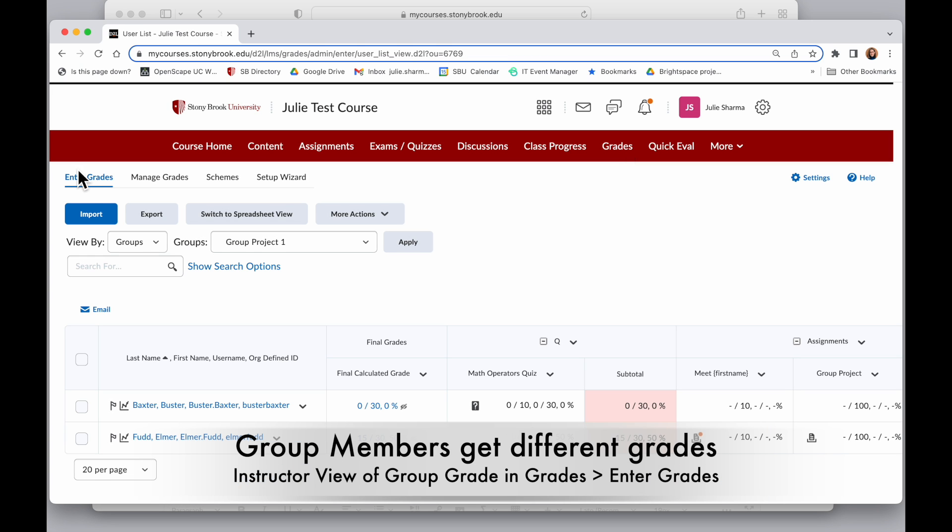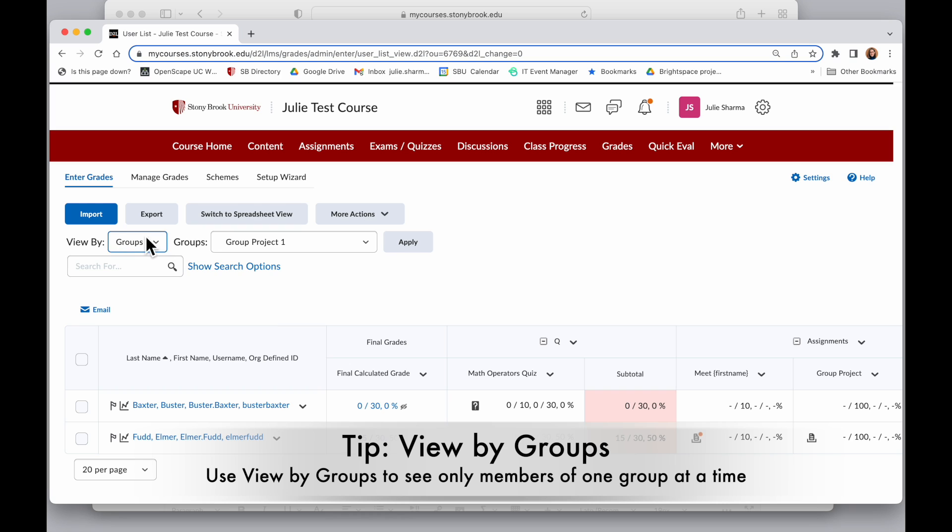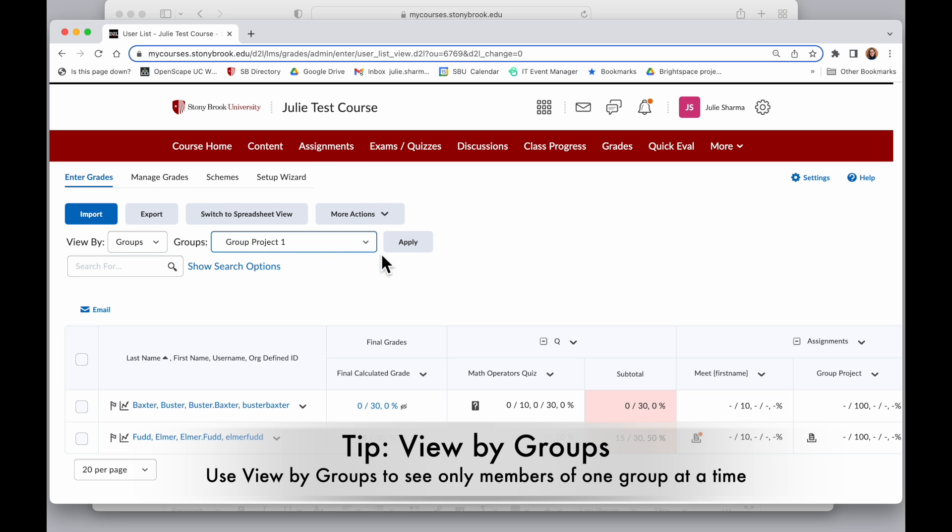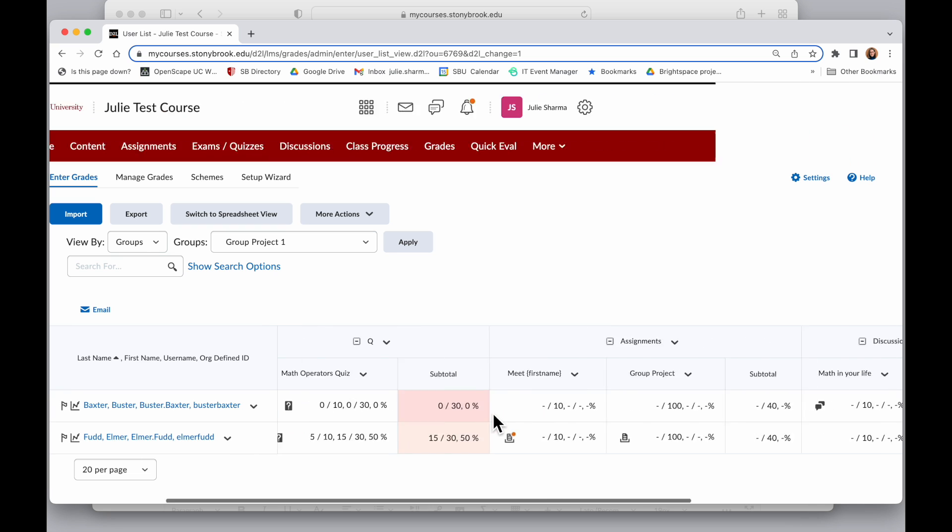And instead, go to grades. Make sure you're in the Enter Grades tab. And I like to, when I'm viewing group projects, instead of viewing by user, I want to choose to view by groups and then choose the particular project group I want to grade on. This is group 1. So then I'm going to see all members of the group in the same screen.